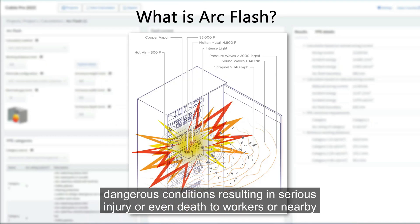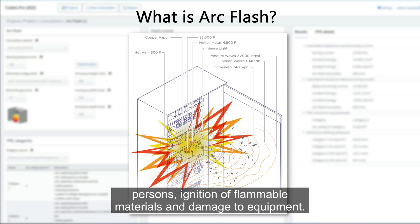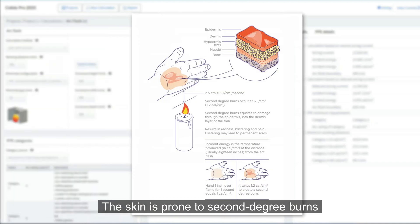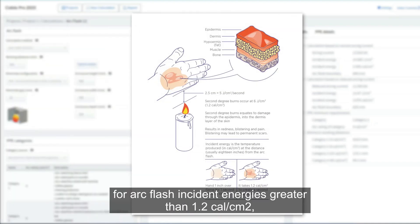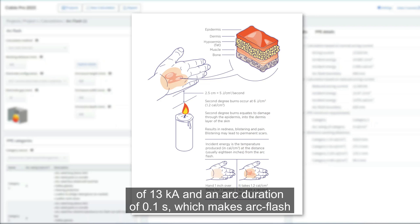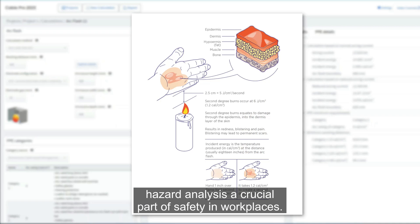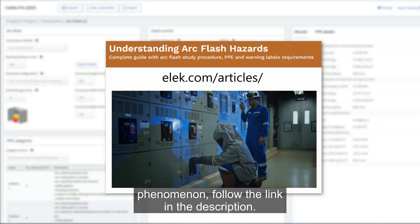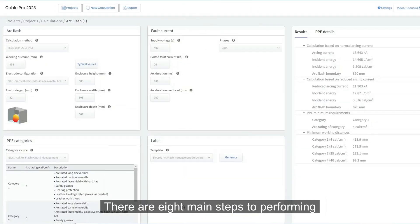An arc flash is an explosive event causing dangerous conditions resulting in serious injury or even death to workers or nearby persons, ignition of flammable materials, and damage to equipment. The skin is prone to second-degree burns for arc flash incident energies greater than 1.2 calories per square centimeter, which can occur at a typical low voltage switchboard with a bolted fault current of 13 kilo-amperes and an arc duration of 0.1 seconds. This makes arc flash hazard analysis a crucial part of safety in workplaces.